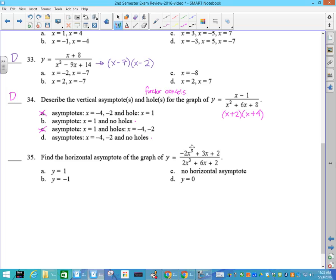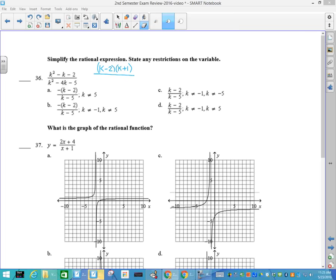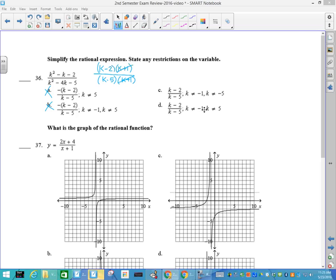Number 34: describe the vertical asymptotes. I get factors x plus 2 and x plus 4, giving x equals negative 2 and negative 4. A hole is where you have a factor that cancels, and I don't have a factor that cancels, so I have no holes — that knocks out these two. That says asymptote is 1, and this is negative 4 and negative 2, so 34 is D. Number 35: horizontal asymptote. Looking at the degree — highest exponent top and bottom — I have bottom equals top, so that's Betsy. The coefficients give y equals negative 2 over 2, which is y equals negative 1.